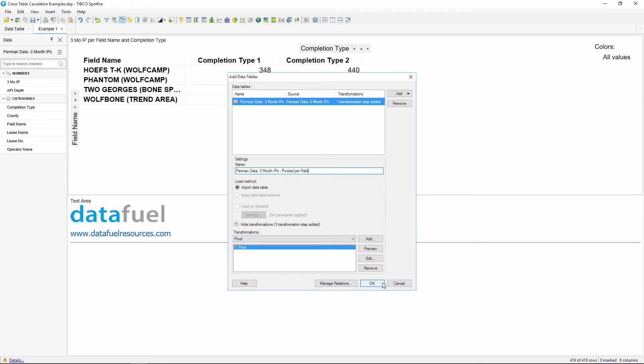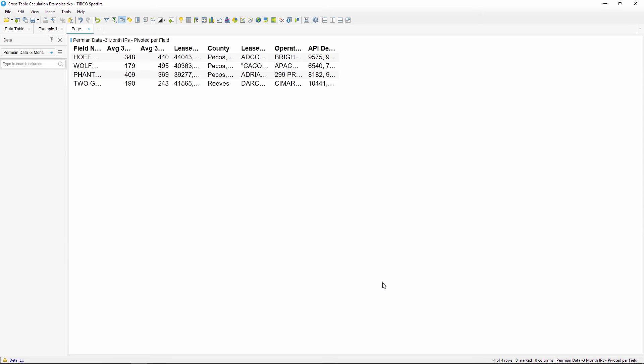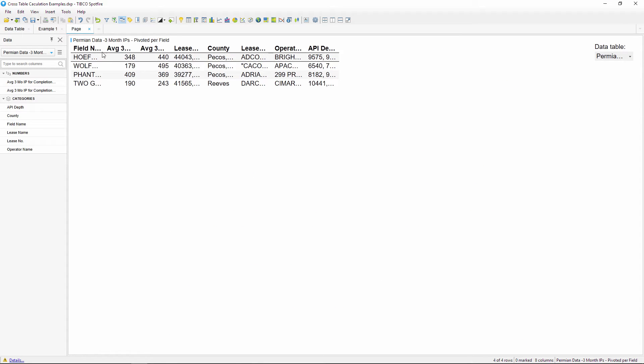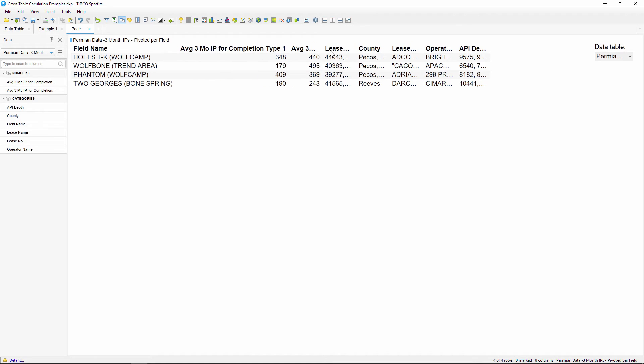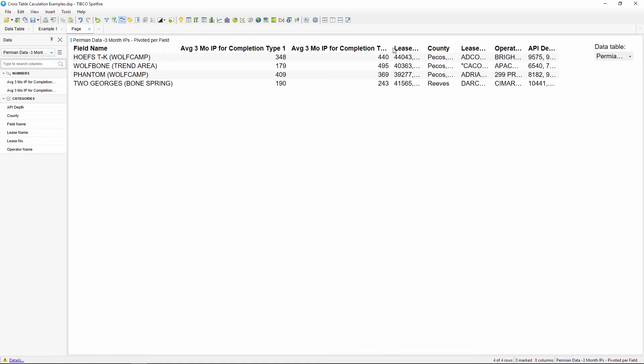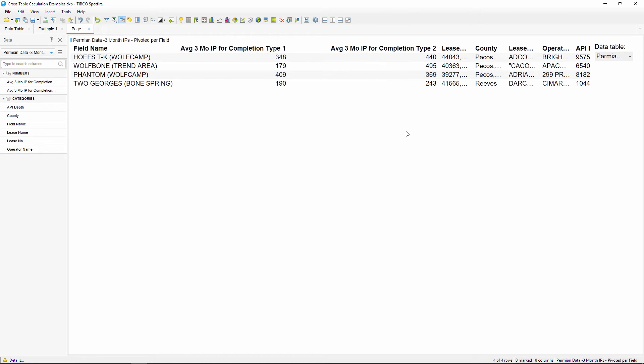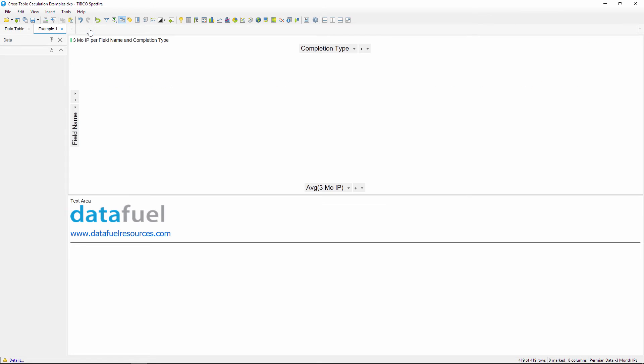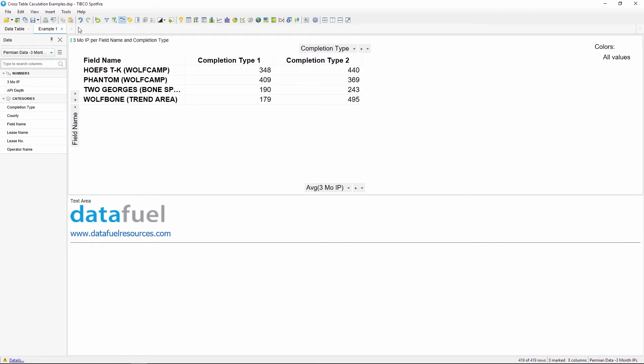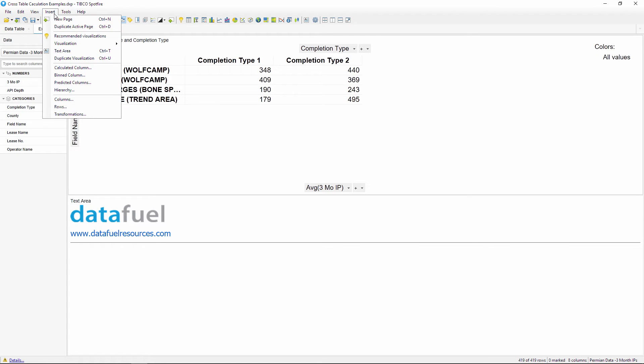And after you click OK, Spotfire is going to automatically insert a new page and load your default visualization type, which for me is a table. If you don't see the data, you can insert a table visualization and then switch the source data from the legend. I'm not going to use this page, so I'll go ahead and remove it, and then insert a new cross table in the example one tab.